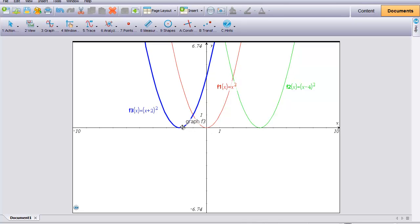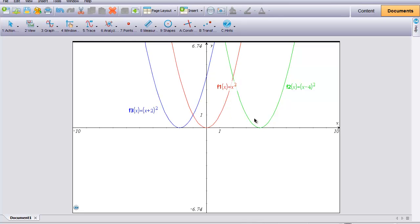If you go to the blue, it has an equation of y equals x plus 2, quantity squared, and its vertex is at (negative 2, 0). So all three parabolas are congruent to each other but in different locations — we say they have been translated. The green was translated over 4, and the blue was translated over negative 2.